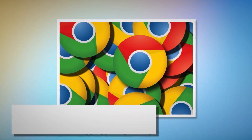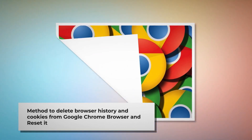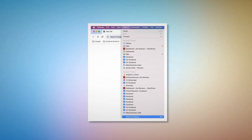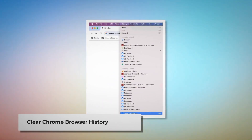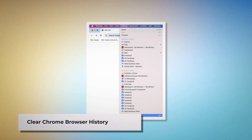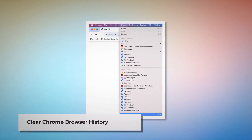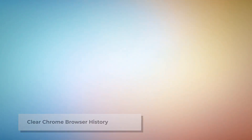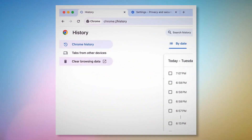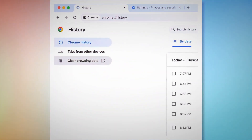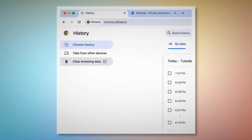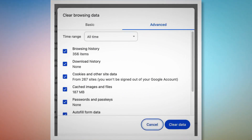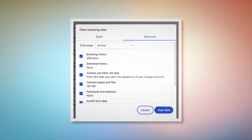Method to delete browser history and cookies from Google Chrome and reset it. To clear browser history and cookies in Chrome, open Chrome, click on History at the top Apple menu, and click Show Full History on the drop-down menu. In the new history tab, click Clear Browsing Data on the left-hand menu. In the pop-up window, click on Advanced and select All Time. Check all kinds of history and cookies there and then click Clear Data.